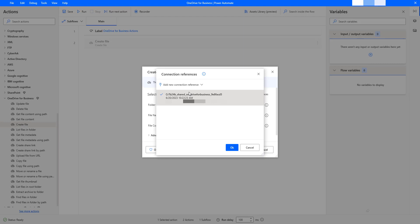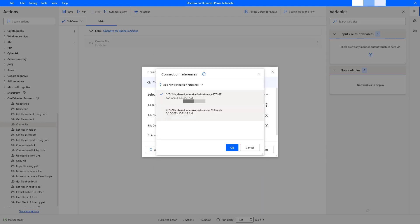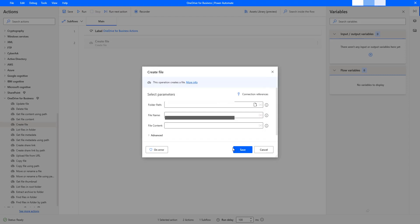From there, you can add any number of connection references. To add one more connection reference, I'm going to use 'Add New Connection Reference' and then click on 'Create New.' Once again, I will provide my username or email ID and password to connect with OneDrive for Business. Now, I have two connection references here. I will use one of them for my actions or use cases. Let me select that and click OK. This connection reference I'm going to use across my OneDrive for Business actions.